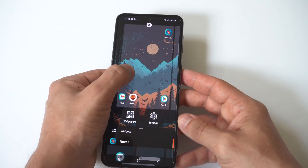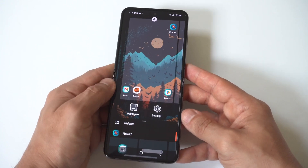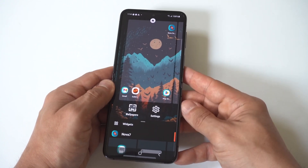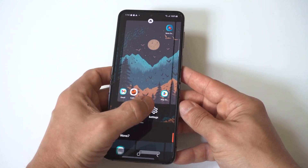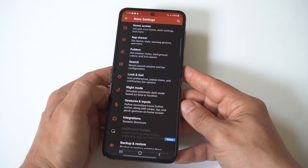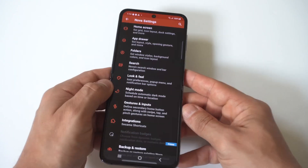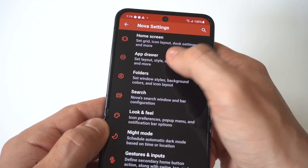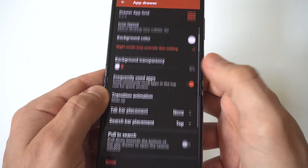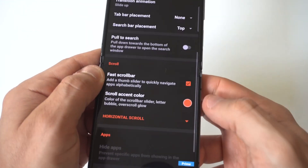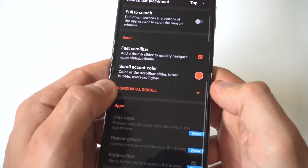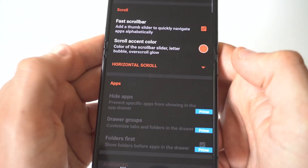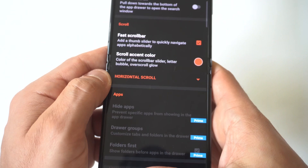What you want to do is hold down on a blank part of the screen, then click Settings. The second option is going to say App Drawer — that's what we're looking for. If you scroll down, you're going to see there's a Hide Apps option. You can just start selecting all the apps that you would like to hide on your phone.